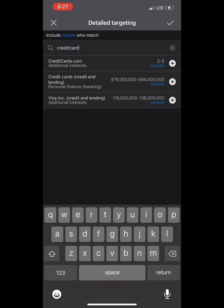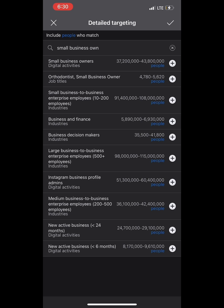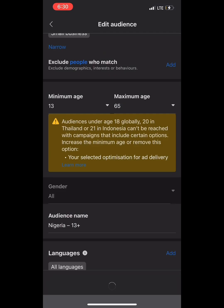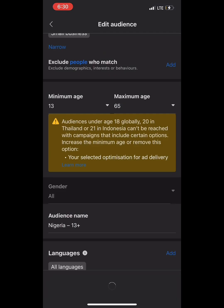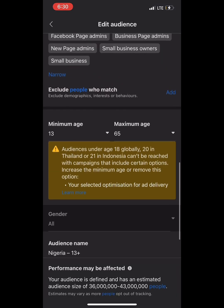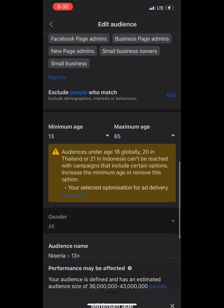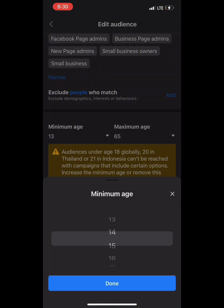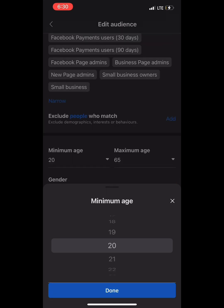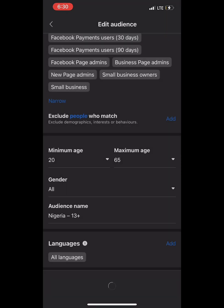And also: 'Credit Card' users — people who use their card to pay online. Those are the people we are targeting to buy from us and patronize us.